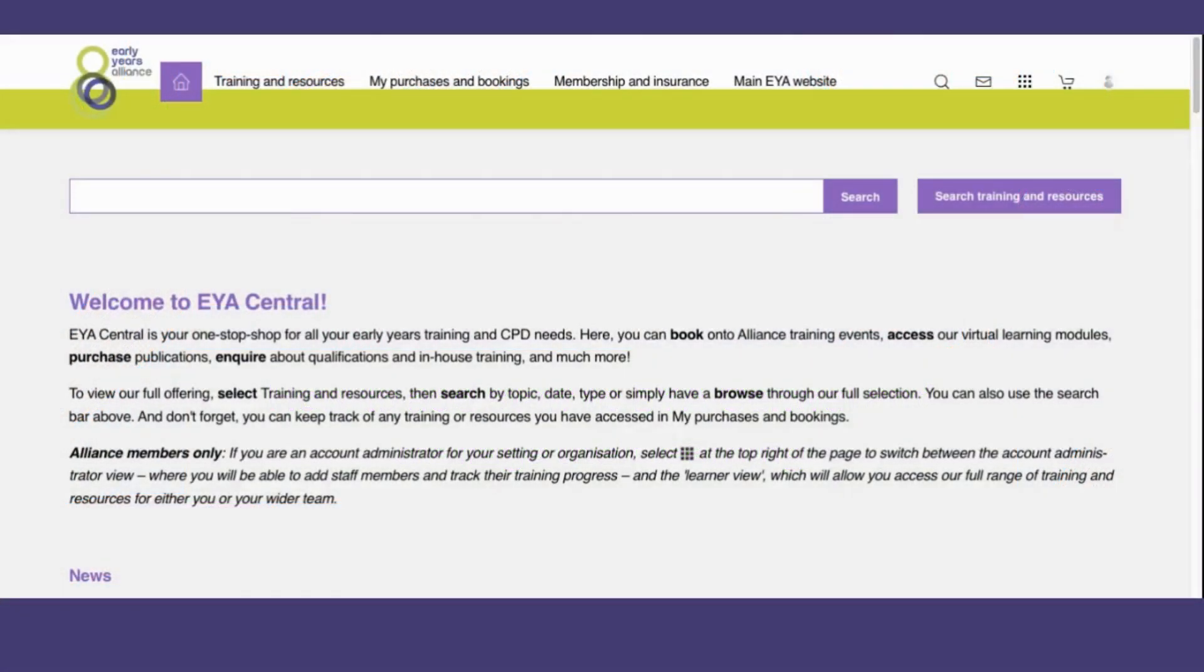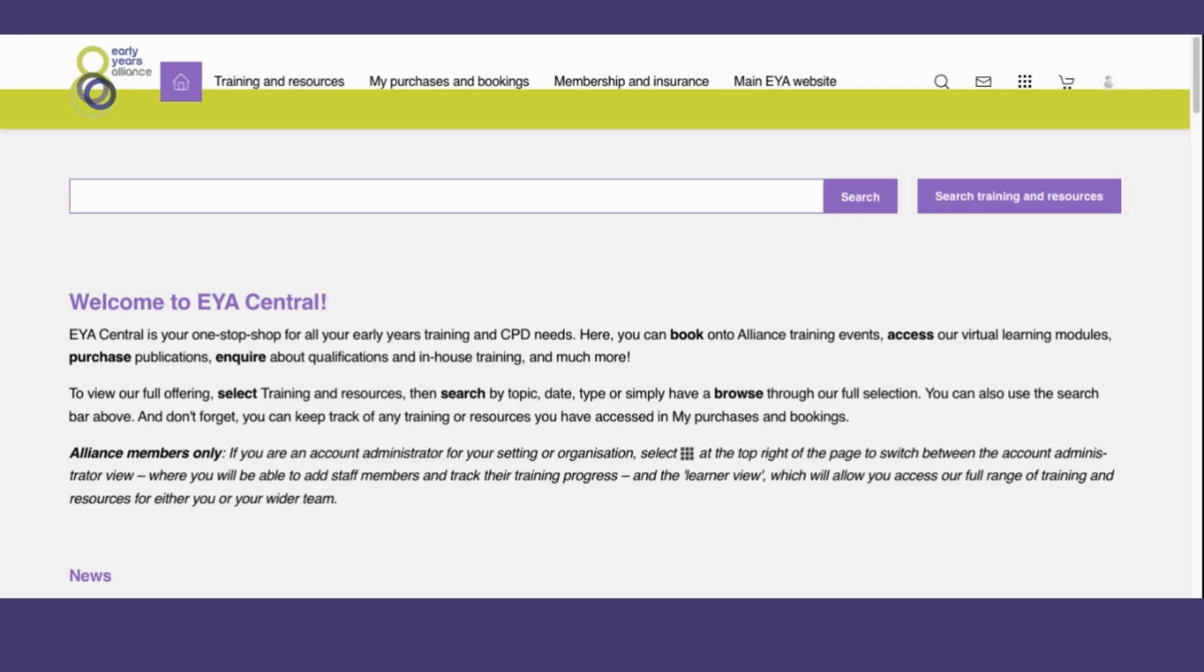If you are the Account Administrator for your setting or organization on EYA Central, it's very simple to add staff members as learners on the system. It's important to note that this feature is only available to Alliance members.